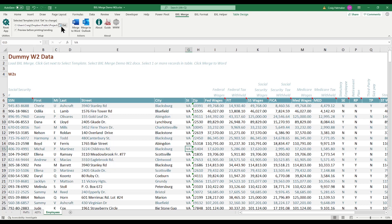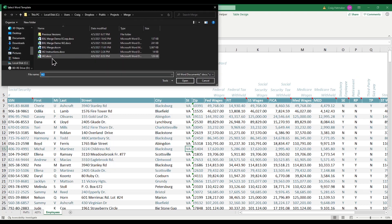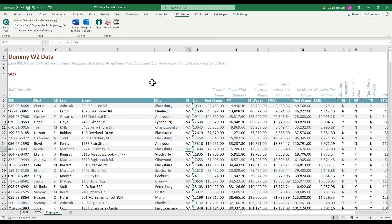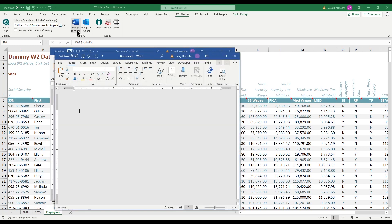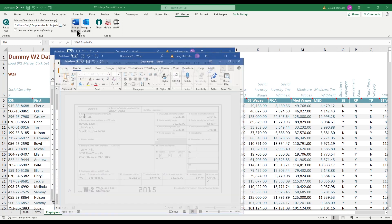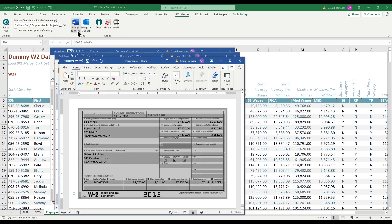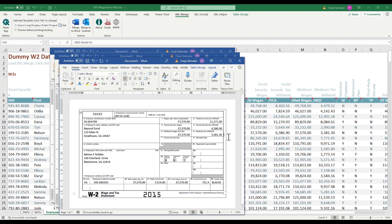Now it's time to test our work. Press Get to select our form. Select some records. Then click Merge to Word. And within a few seconds we have completed forms ready to print and mail.